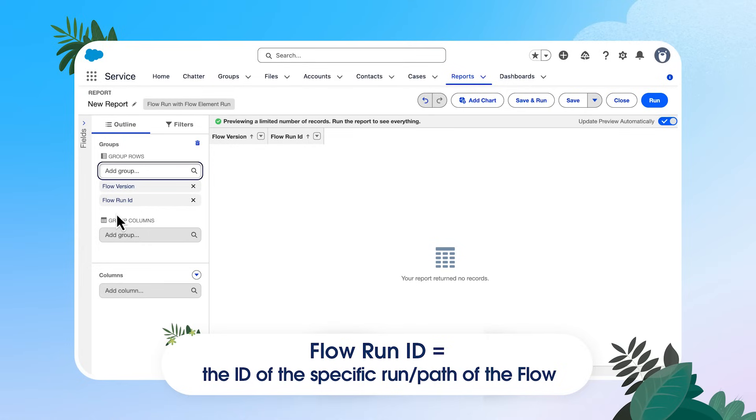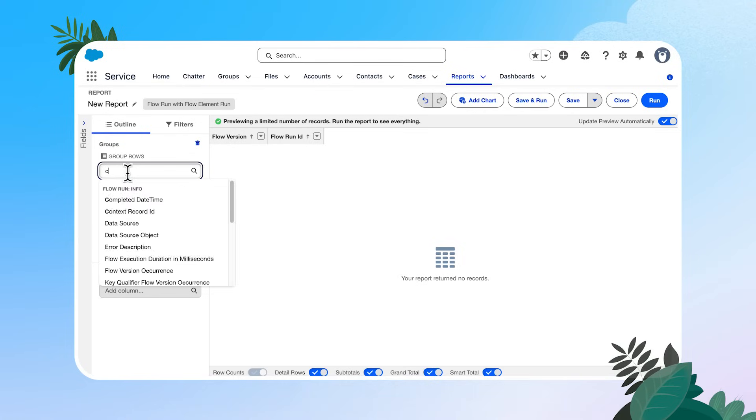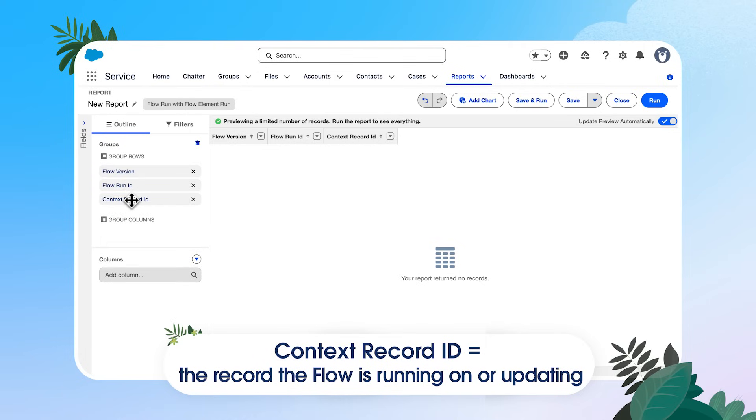Flow run ID is the specific run of the flow. So this is important for the example flow that we're working on, because if you recall, it had both an immediate path and a scheduled run path. So we have two flow run IDs for that flow. And finally, I'm going to add in context record ID in my grouping.